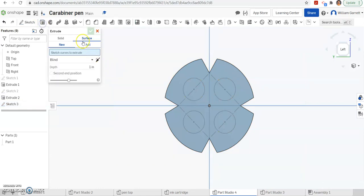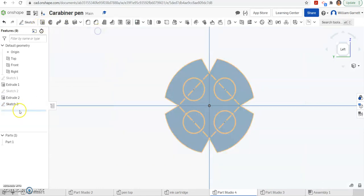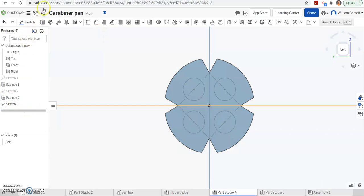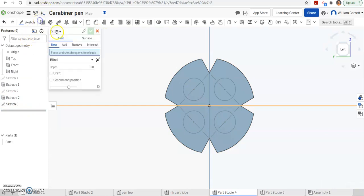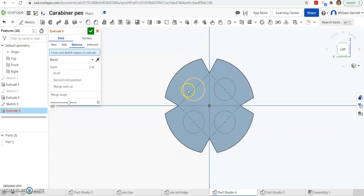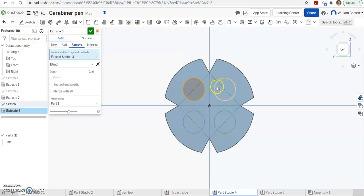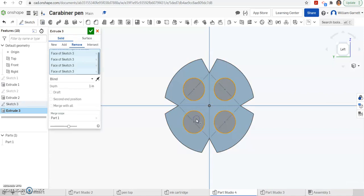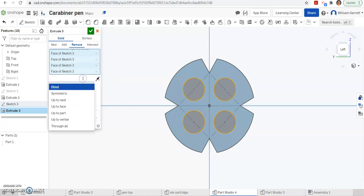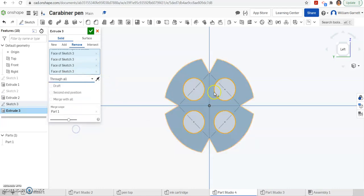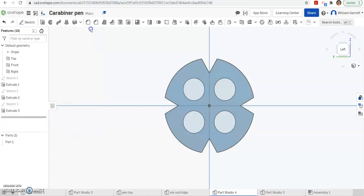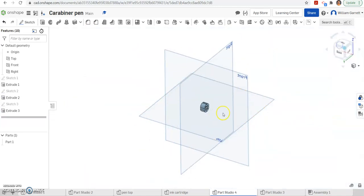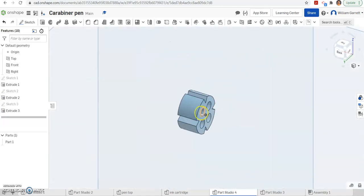Now we can extrude, remove, and work on it now. So extrude, remove. Click inside your four shapes. And we want to remove. You can do blind. One inch is going to be more than enough. Or you can do through all. Either way is going to work. And hit your green check to accept. And that gives us that separator with that hole in the back.